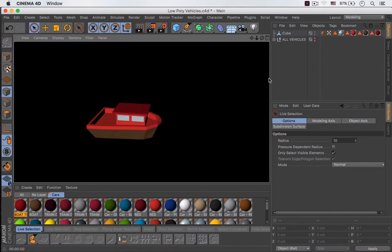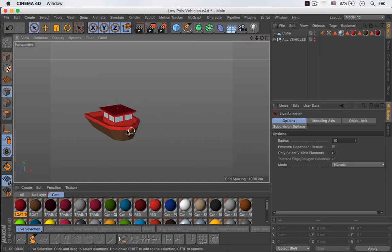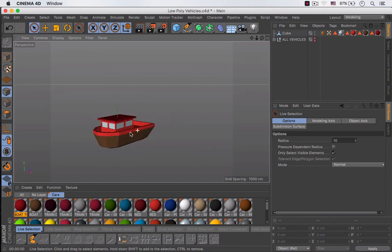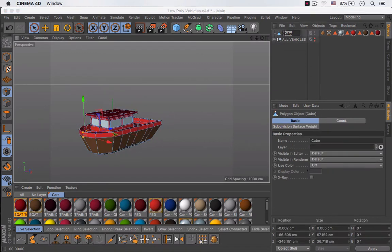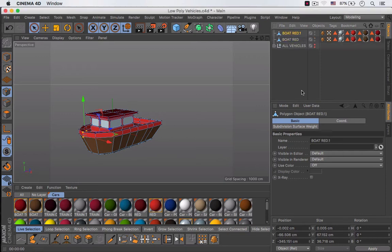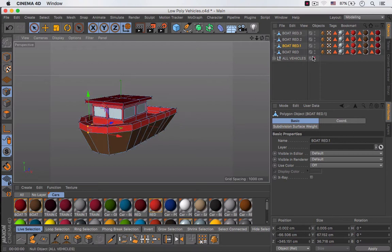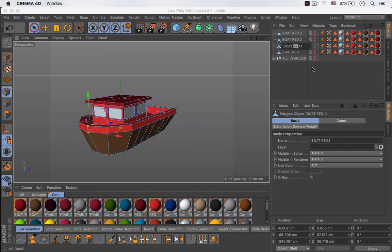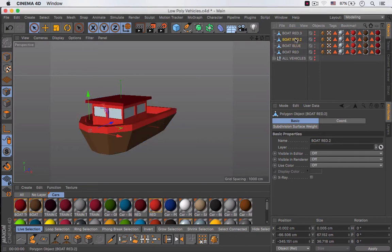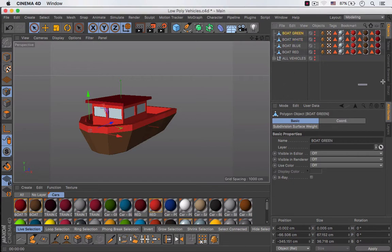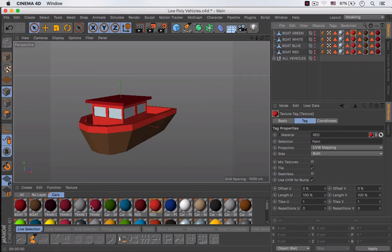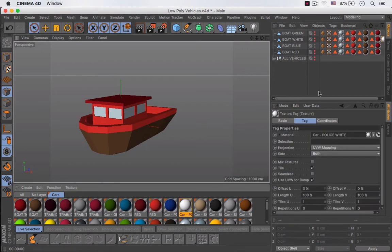As you can see this looks really nice, so our boat is complete. I'm going to rename it and duplicate it a few times so we have different boats. I'm going to turn off the visibility for the rest of the boats except for this one and rename them — this one is going to be blue, this one white, and this one green. Now I'm going to apply the white material to the white boat.